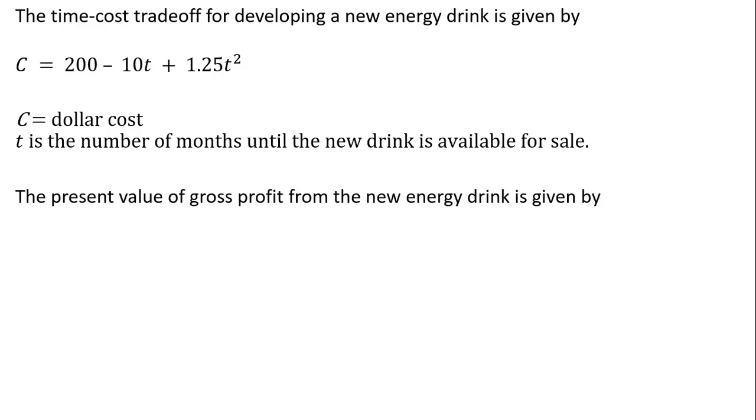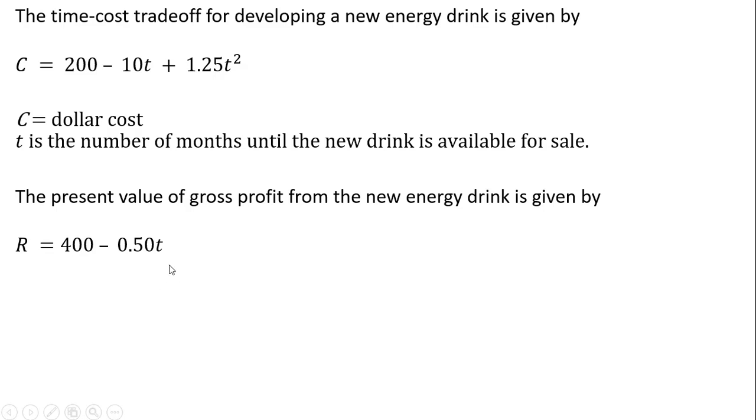The present value of gross profit from the new energy drink is given by the following equation. This is the present value of gross profit, 400 minus 0.5 T, where T, again, is the number of months until the new energy drink is available for sale.